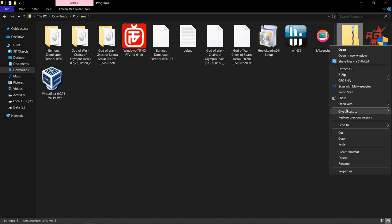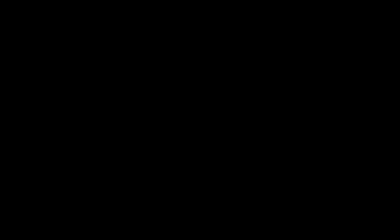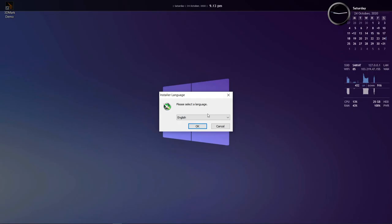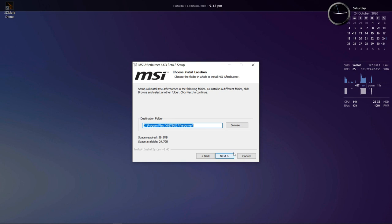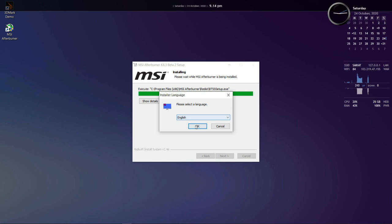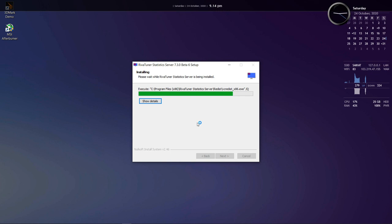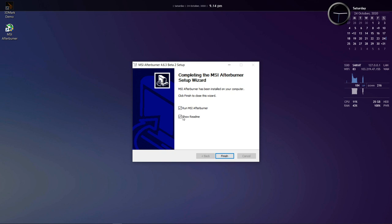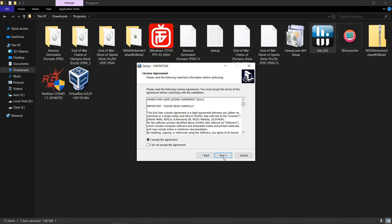Now extract the Afterburner Zip and then install it. Make sure RivaTuner is selected as this is basically the on-screen display that shows the statistics. Then install Hardware Info 64. It's a very simple installation, just like MSI Afterburner.